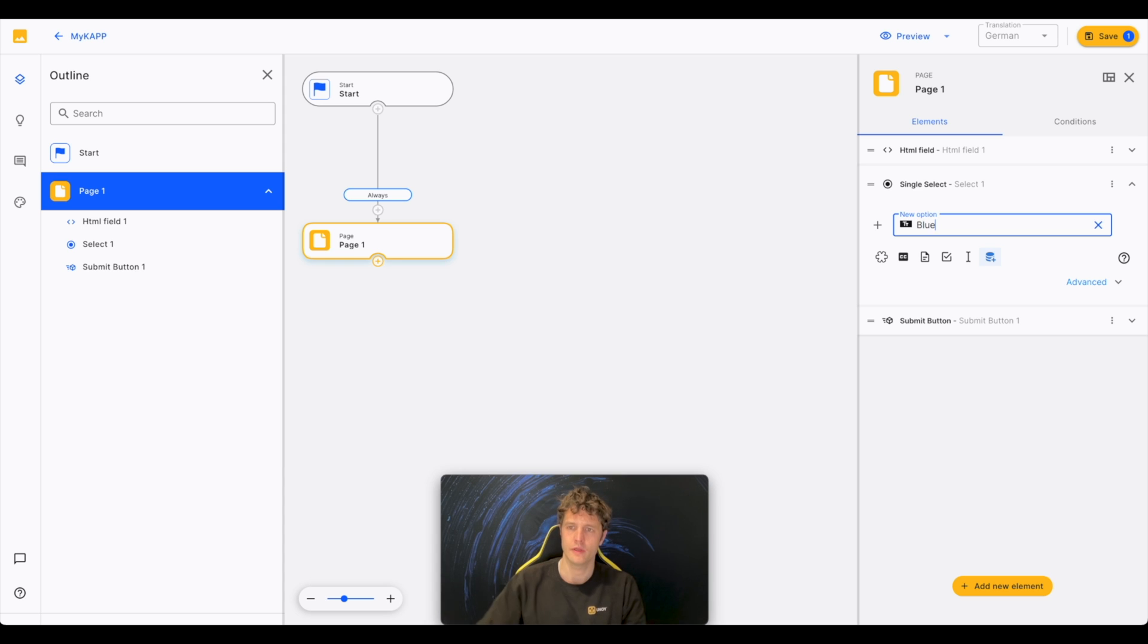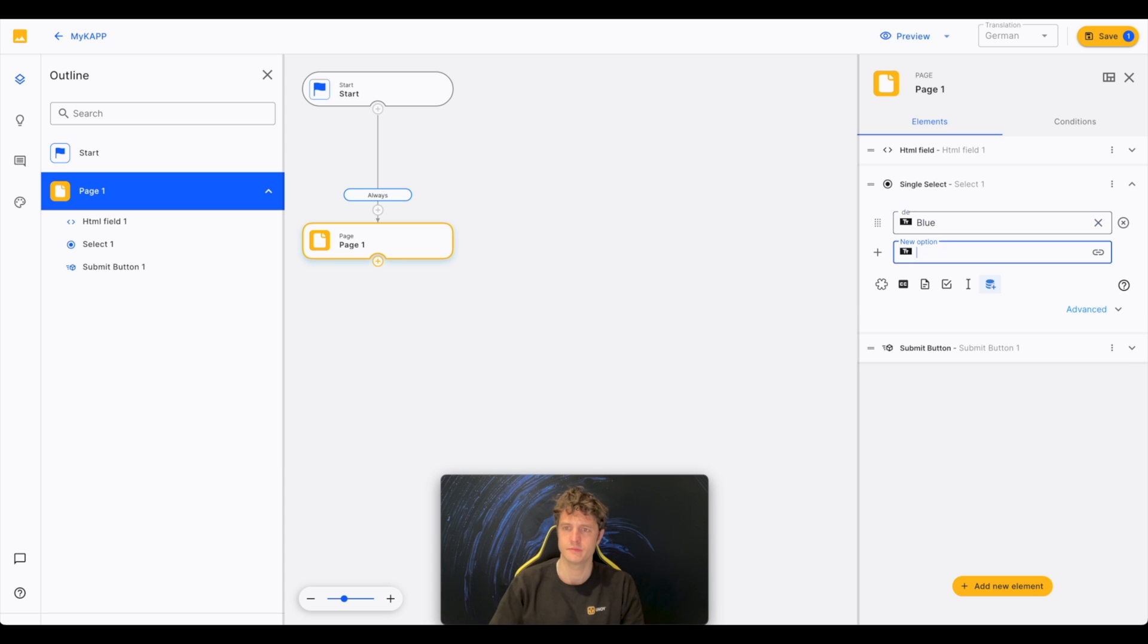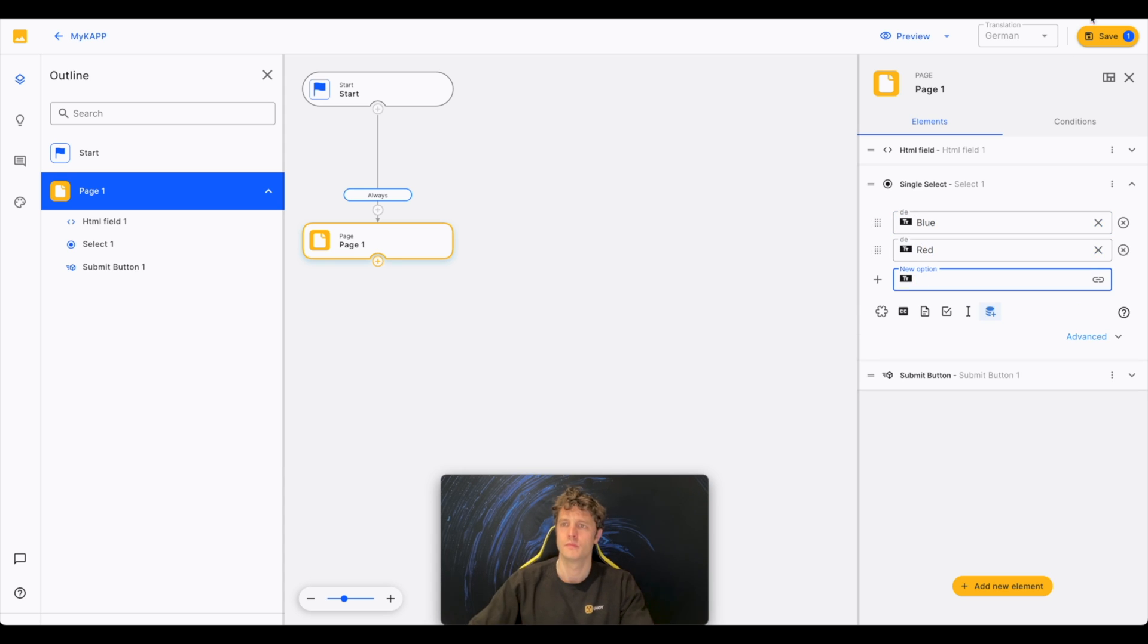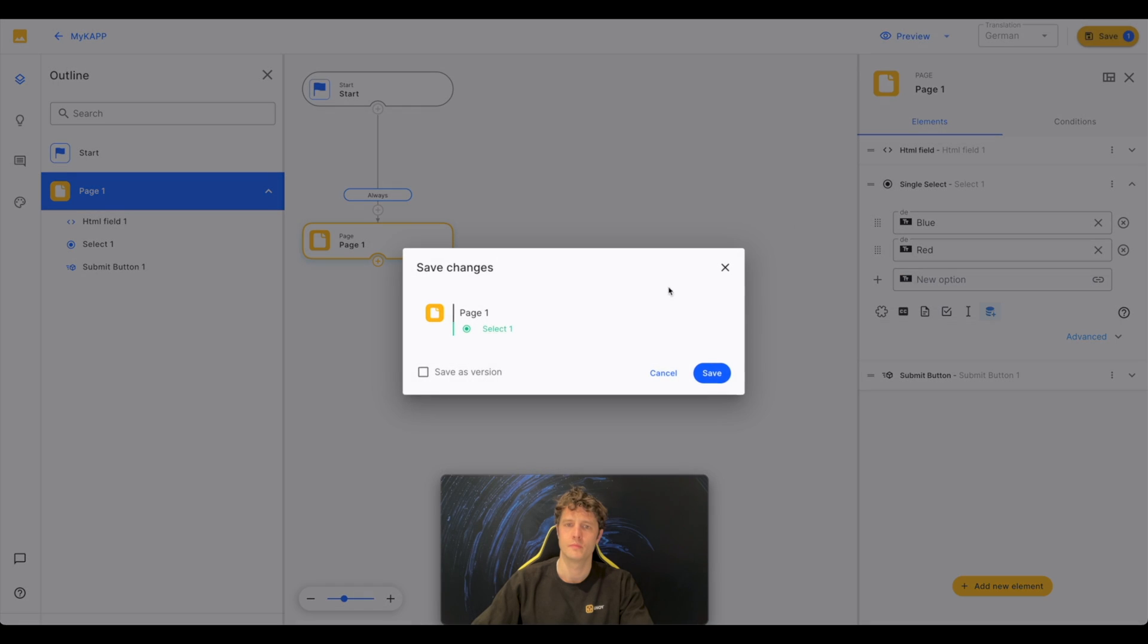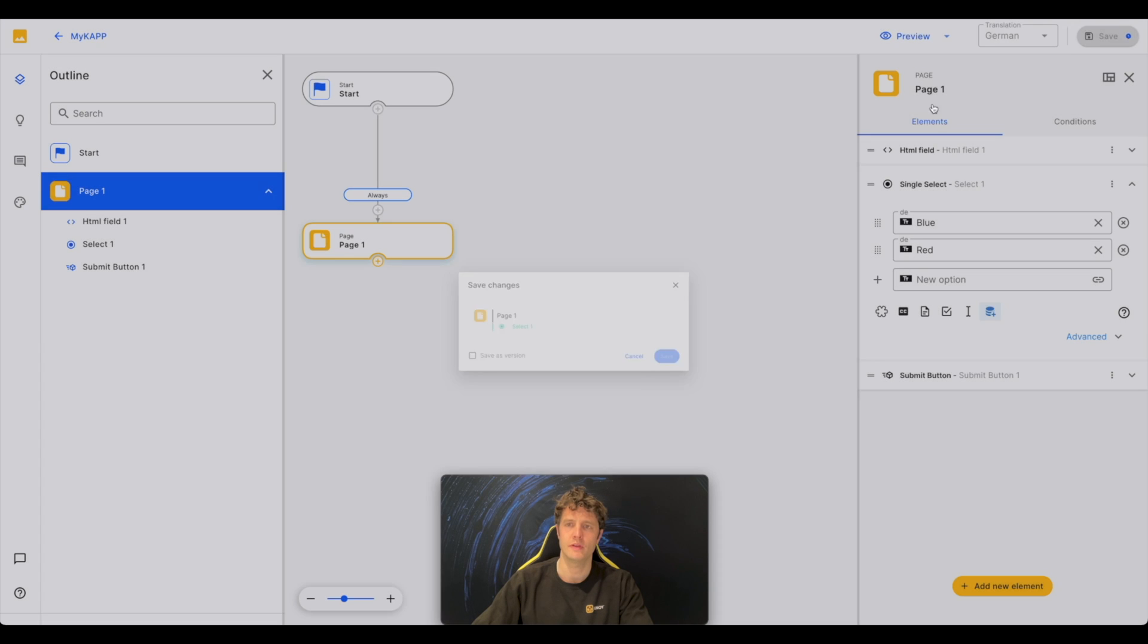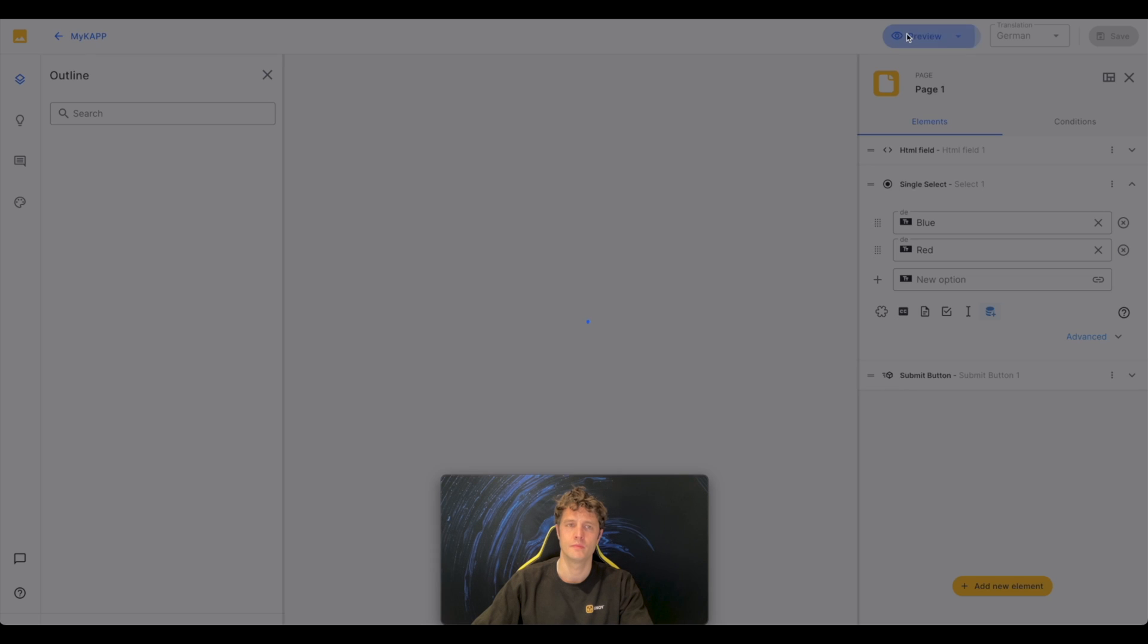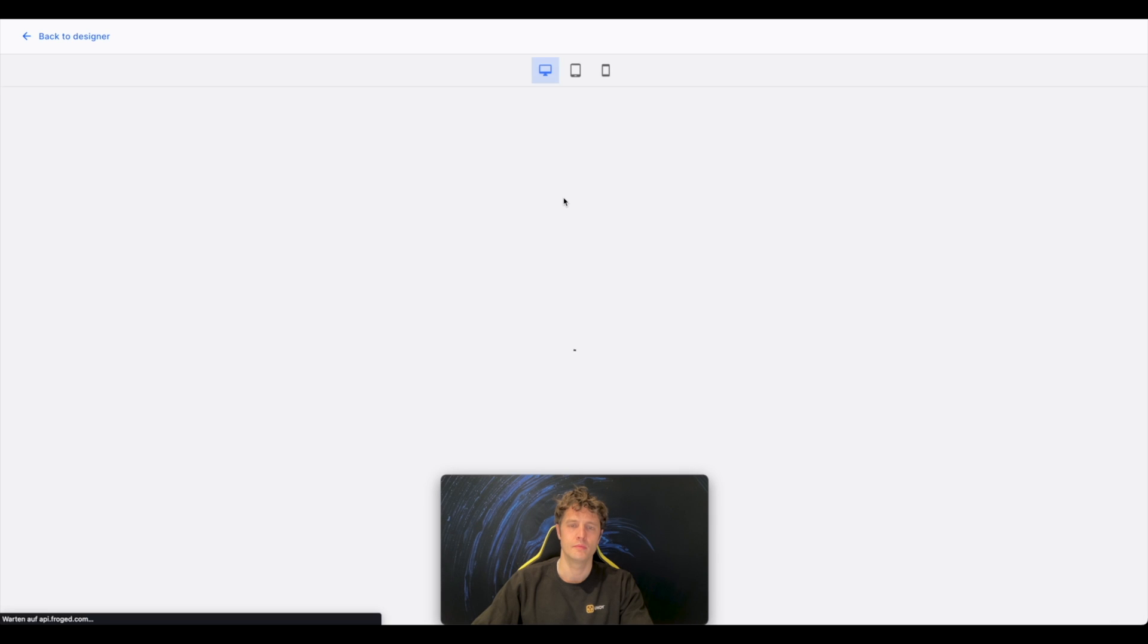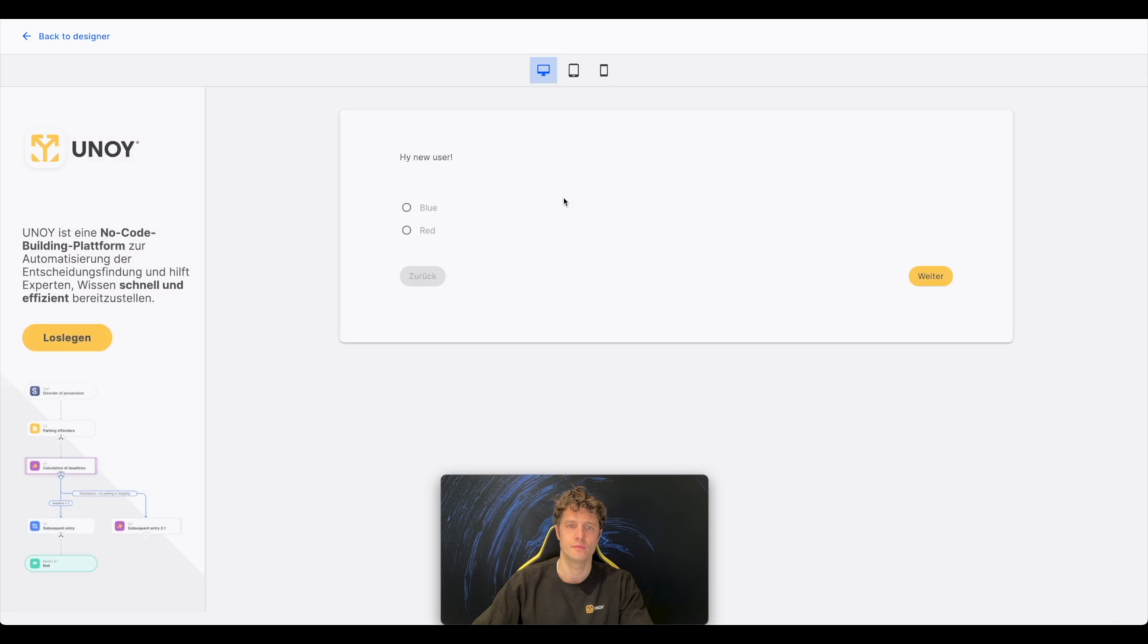Go back and add a select element. Create two options. Click Save, Preview to see the front end. And this worked again.